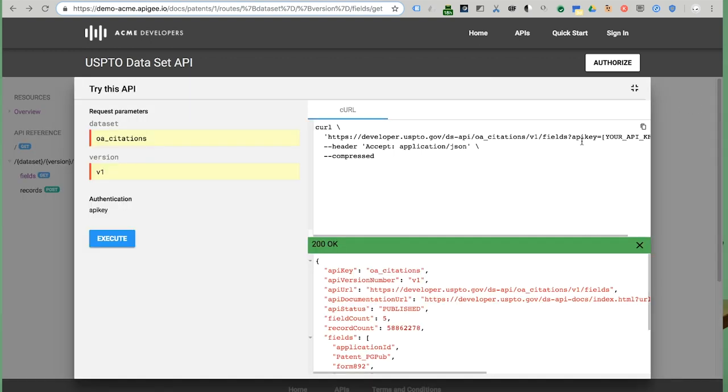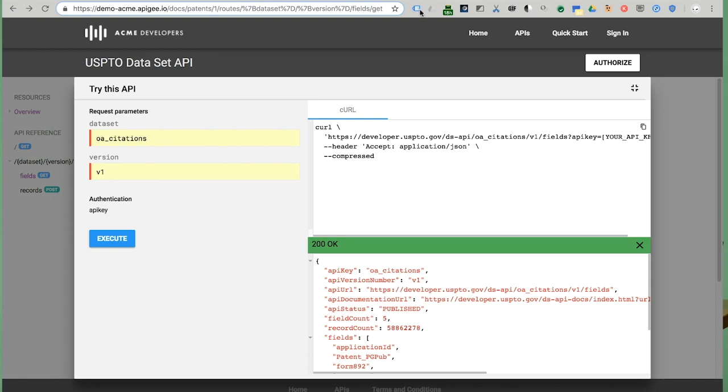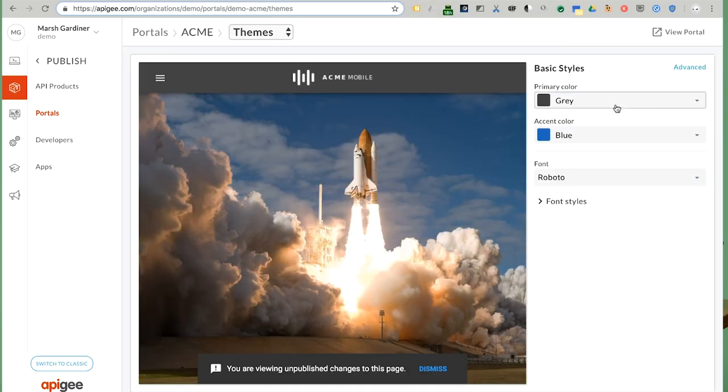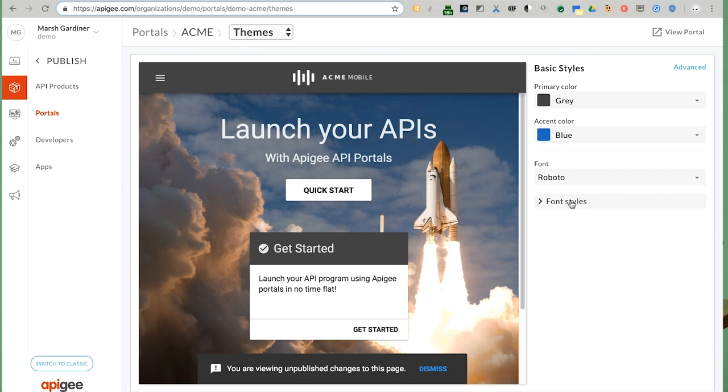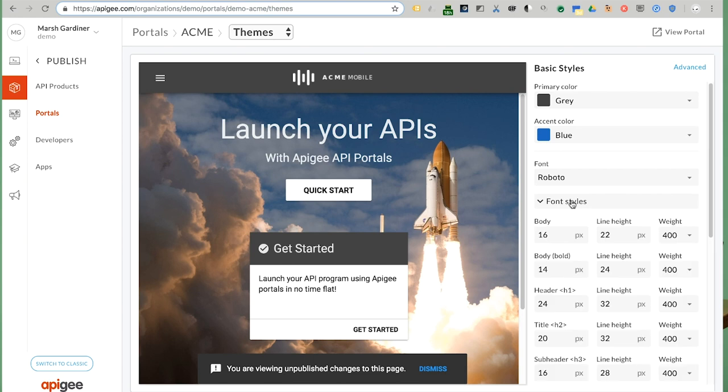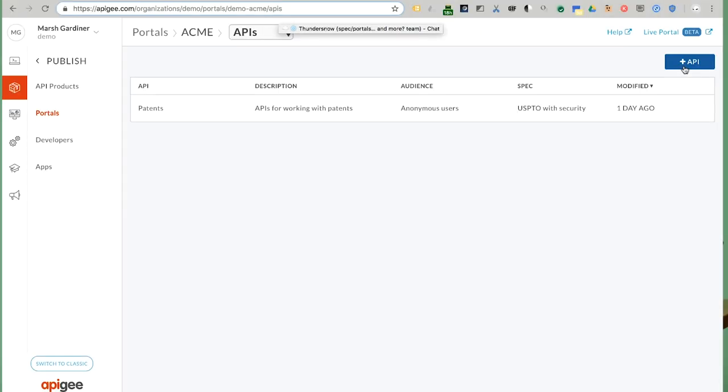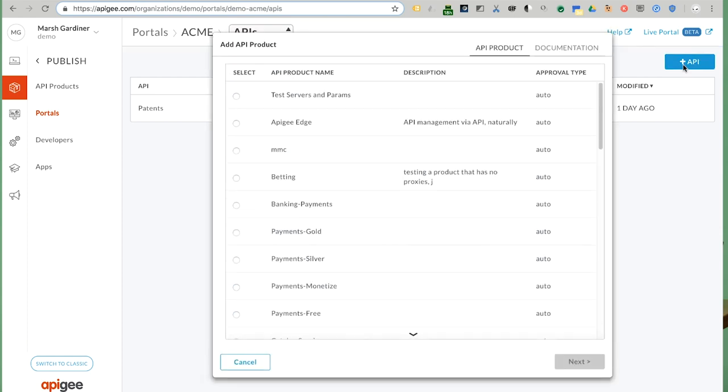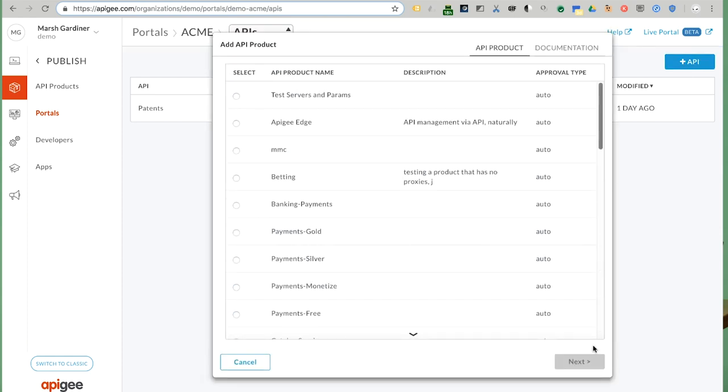And of course, there are tools that an API publisher can use to easily customize the portal to match their brand guidelines. Clicking through, this page gives access to the theme and styling, the portal pages, various settings, and assets like images and so on. And here, I can add my API products to the catalog.